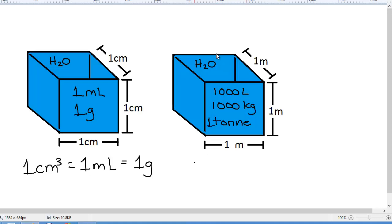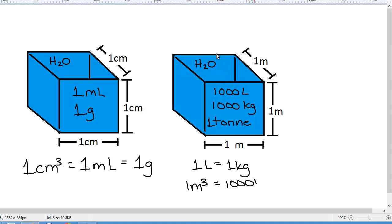So we have a couple of other common relationships: 1 liter of water equals 1 kilogram of mass. And 1 cubic meter of water equals 1,000 kilograms of mass and equals 1,000 liters. This is a really useful conversion for how to measure or convert between units of volume, mass, and distance.